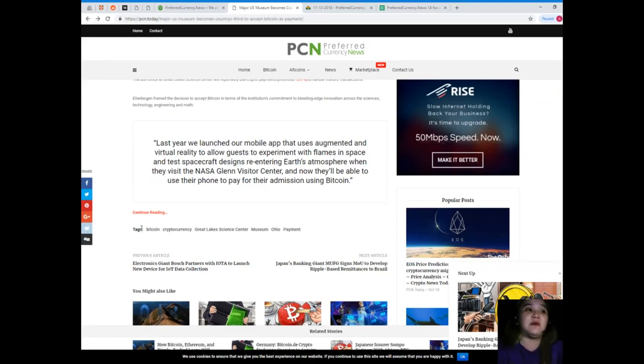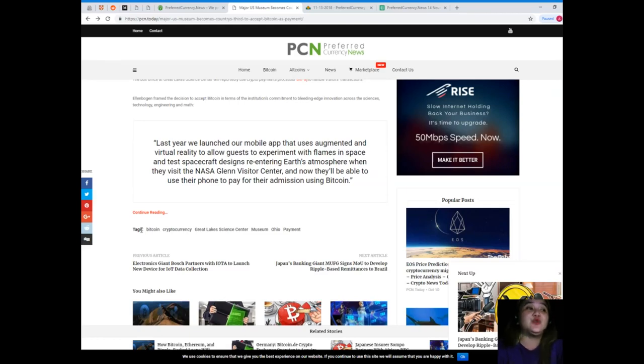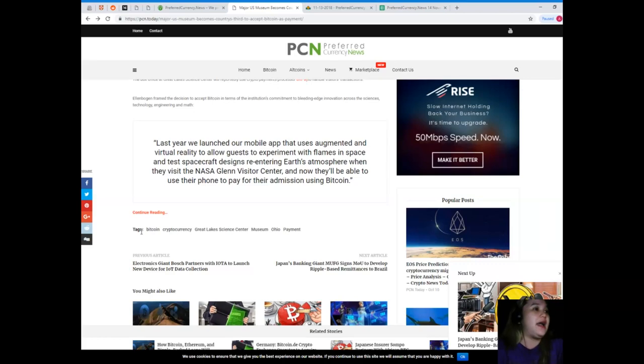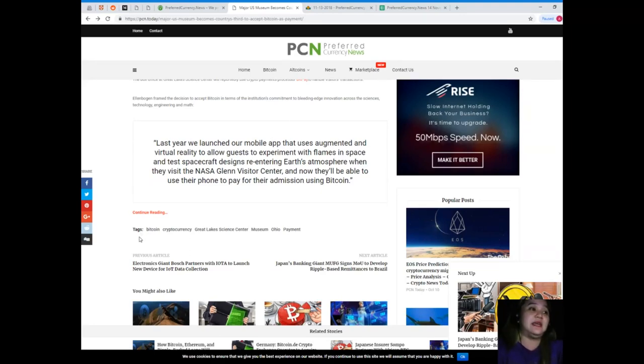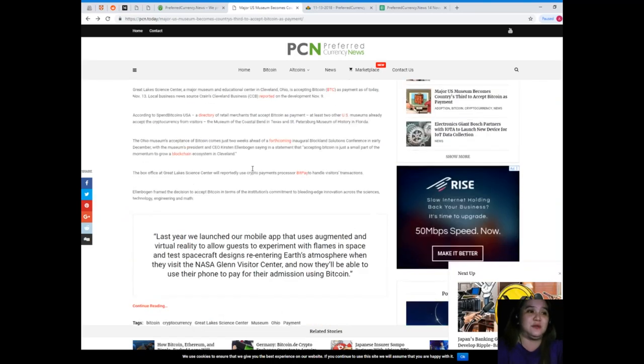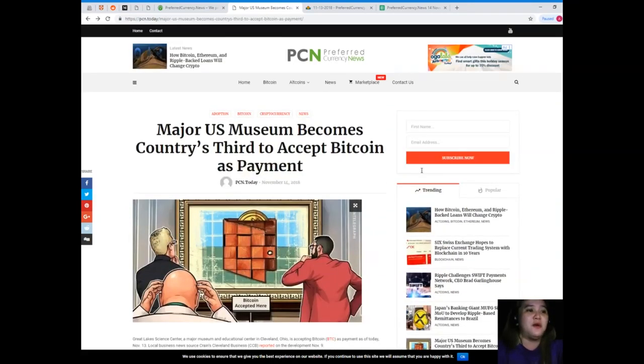She said, 'Last year we launched our mobile app that uses augmented and virtual reality to allow guests to experiment with flames in space and test spacecraft designs reentering Earth's atmosphere when they visit the NASA Glenn Visitor Center. And now they'll be able to use their phone to pay for their admission using Bitcoin.'